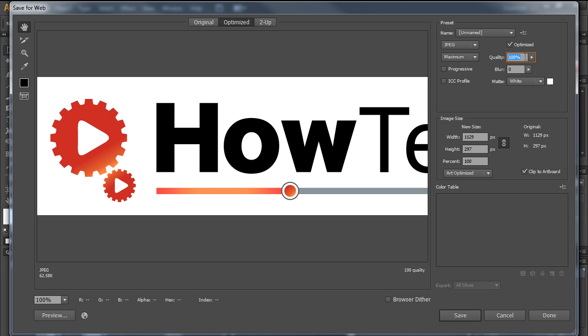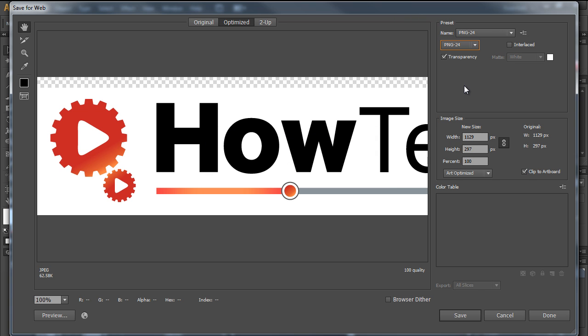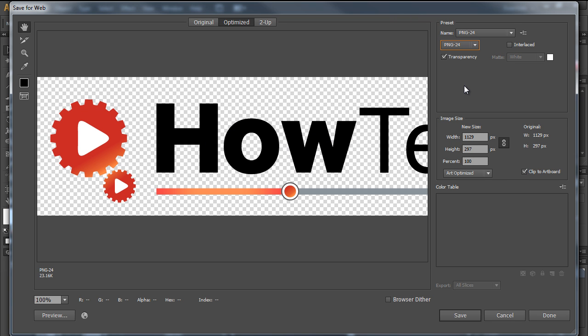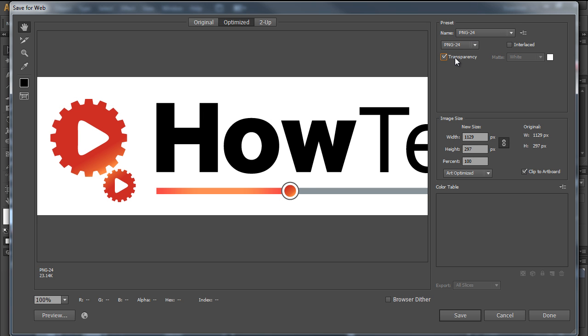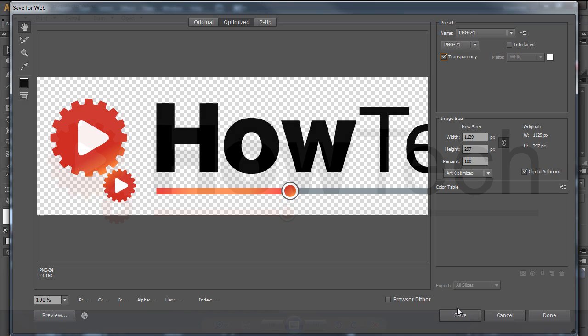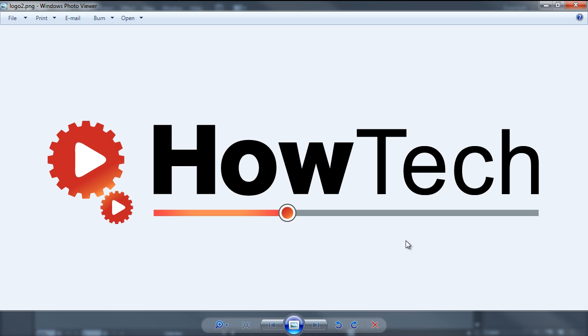For example, if you want to save the file with a transparent background, you can switch to the PNG format and make sure that the Transparency option is ticked. If you open the file now, you will notice that it doesn't have a white background anymore and has been saved in the format we specified earlier in Adobe Illustrator.